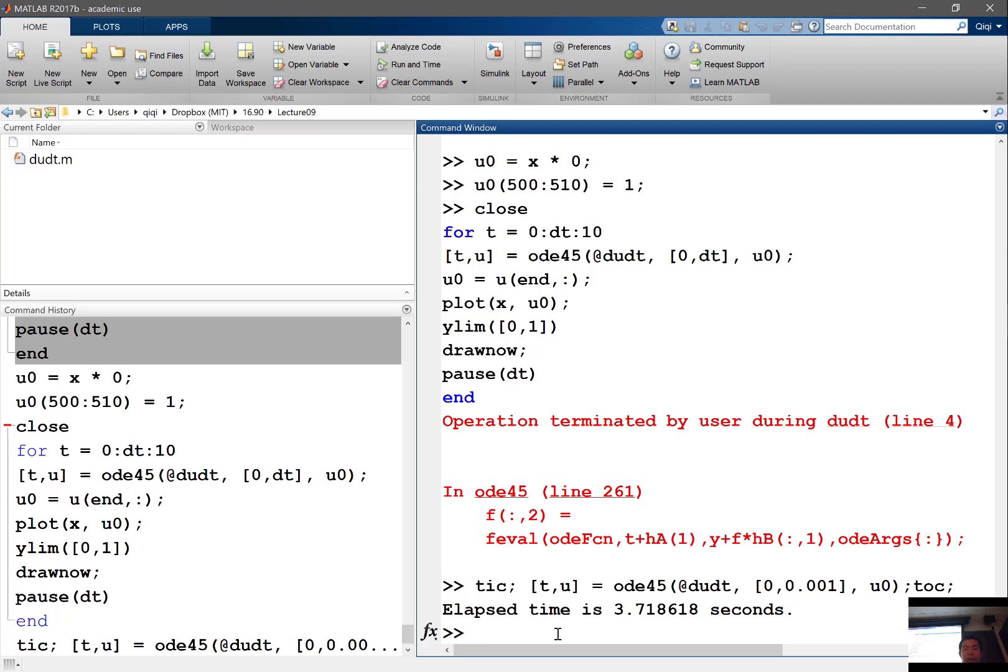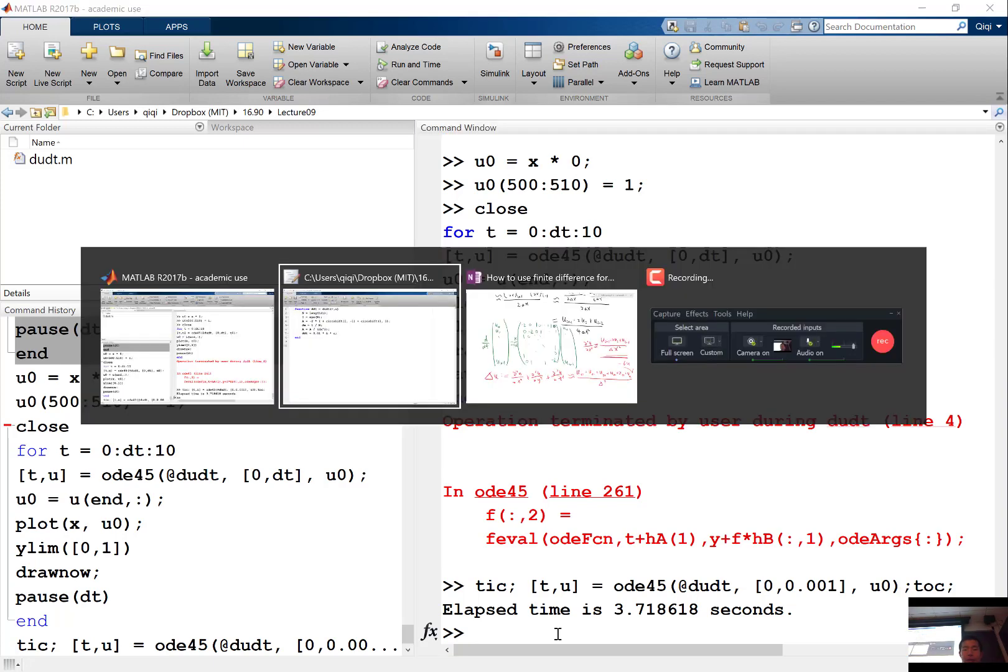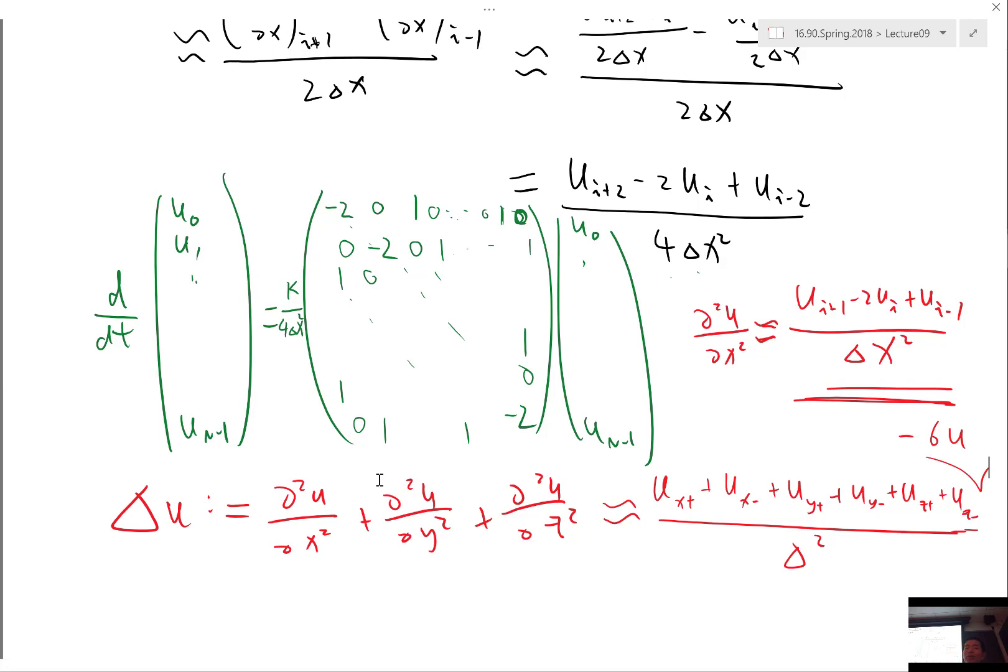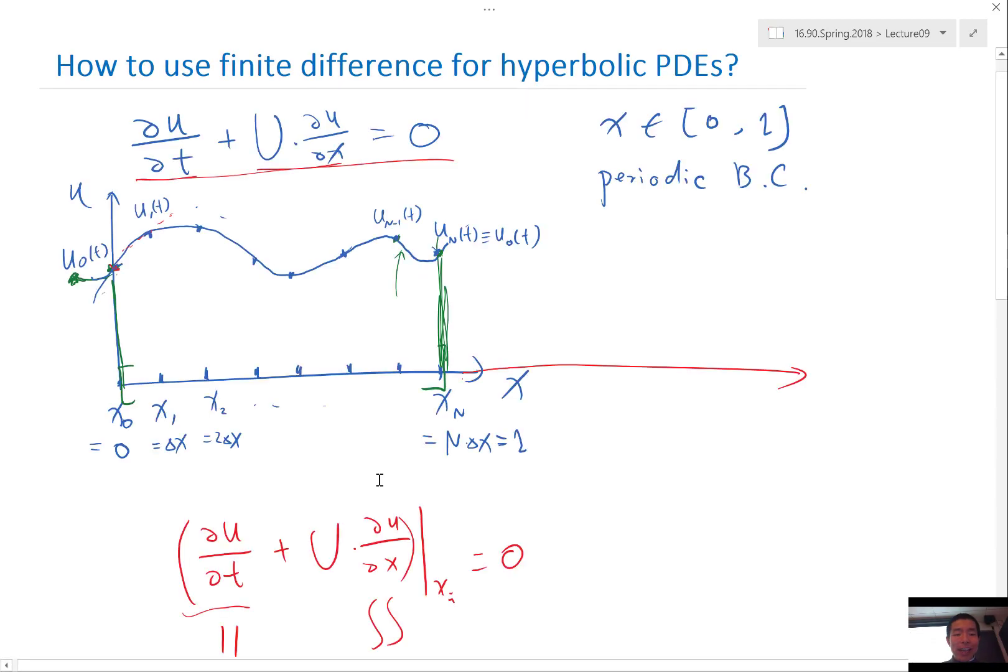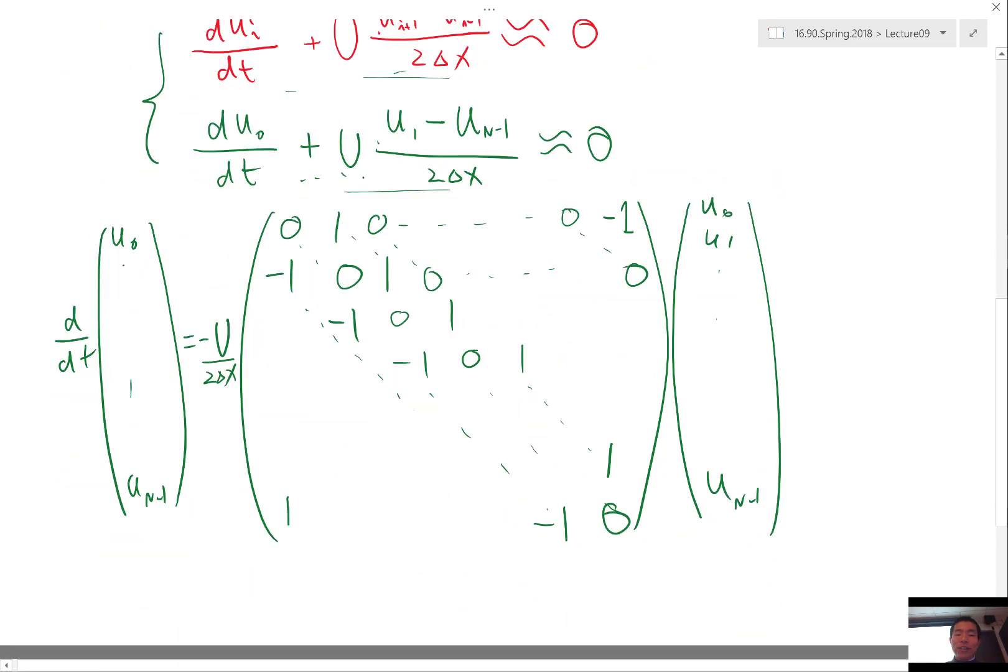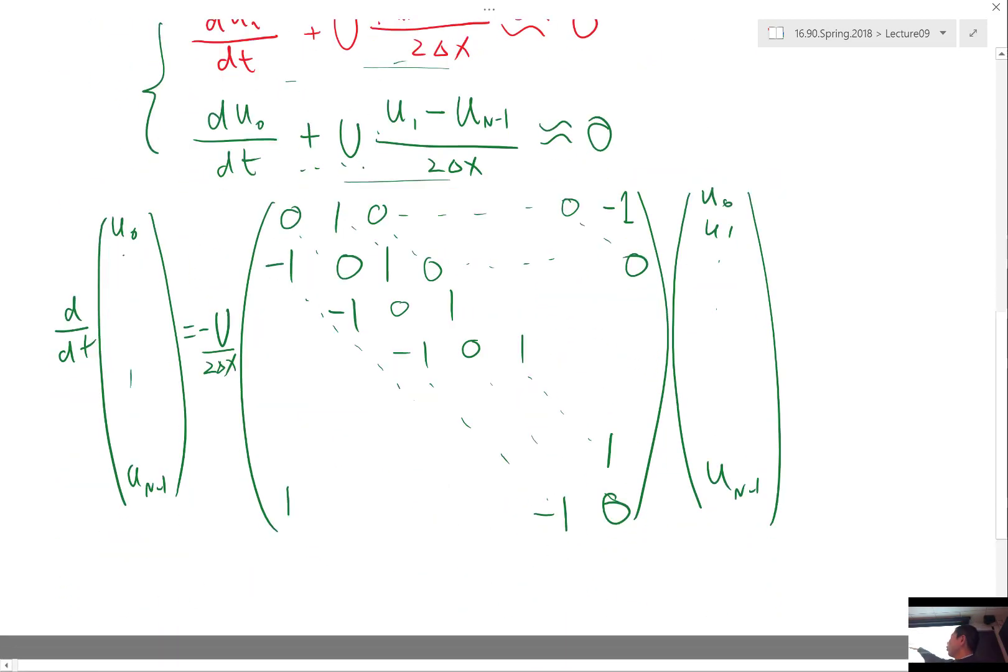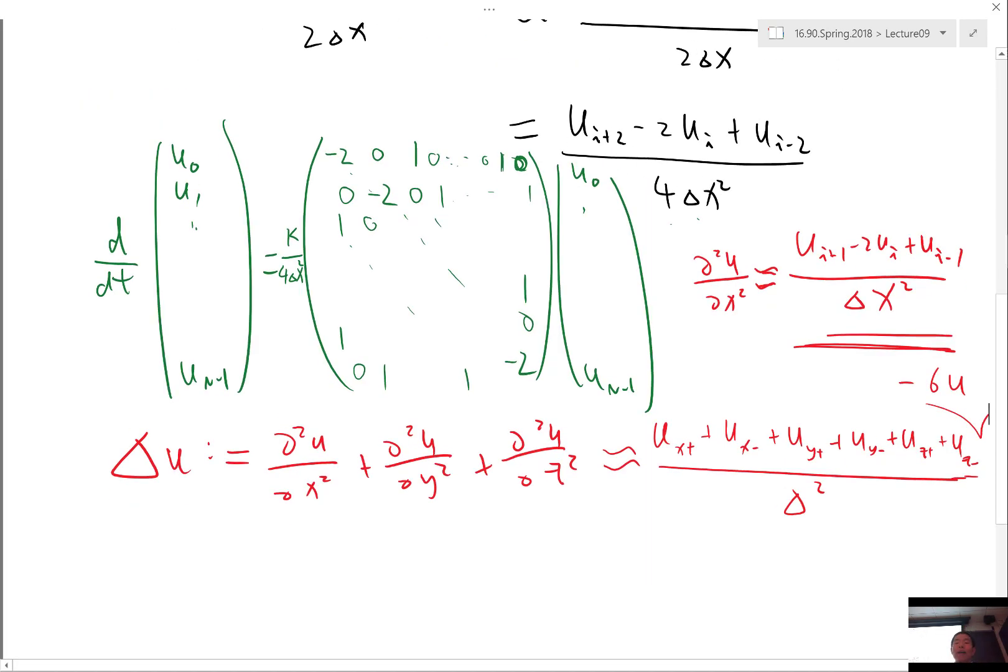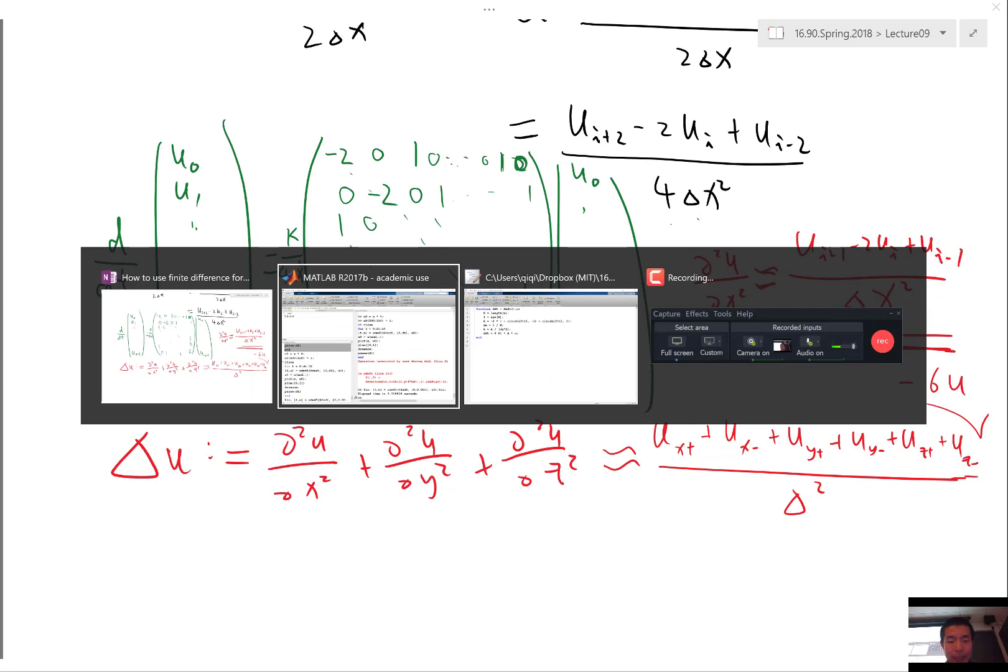What do you think our eigenvalue goes inverse proportional to in this case? It actually goes proportional to 1 over delta x squared. Previously, in the parabolic case, after discretization, we see a 1 over 2 delta x on the matrix. Here, we see a 1 over delta x squared on the matrix.